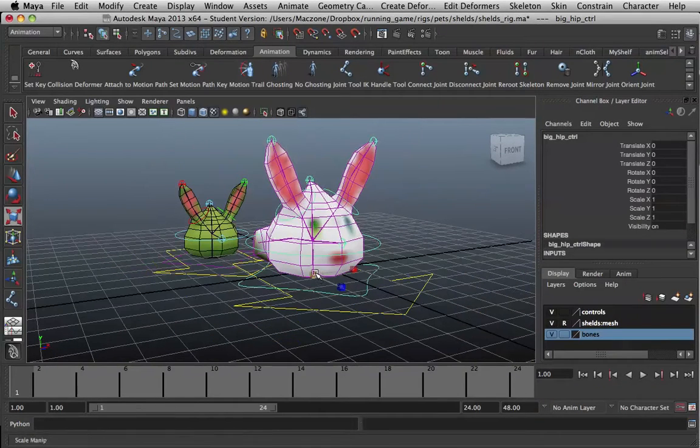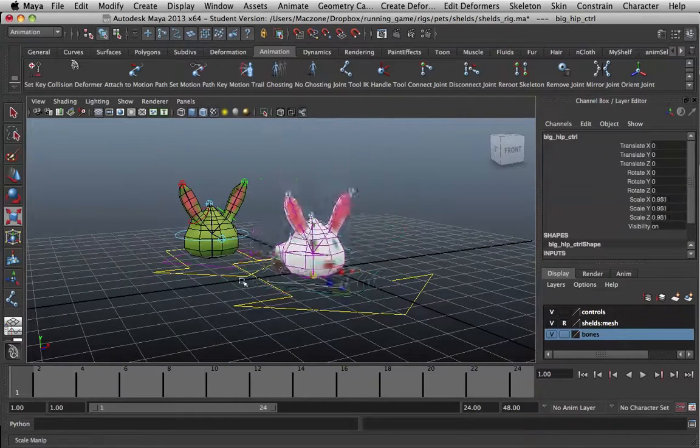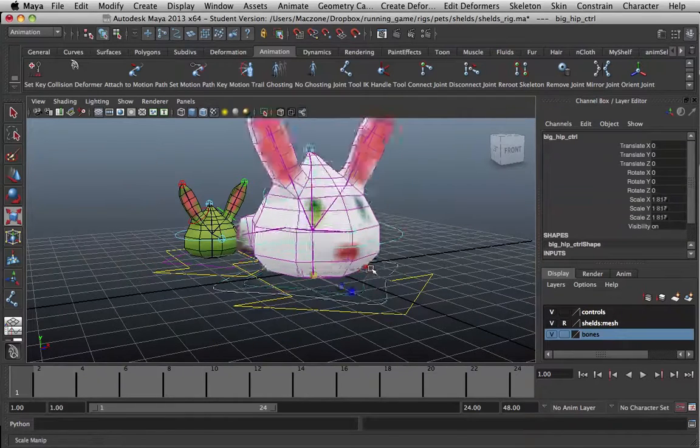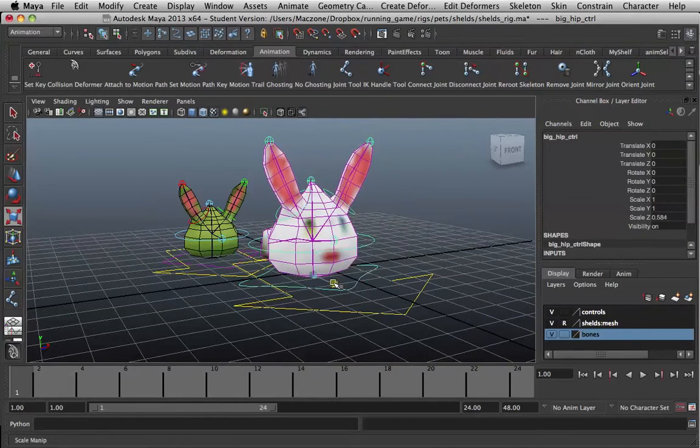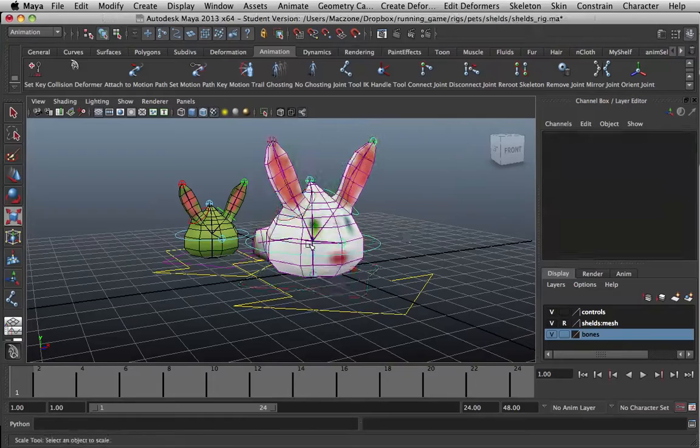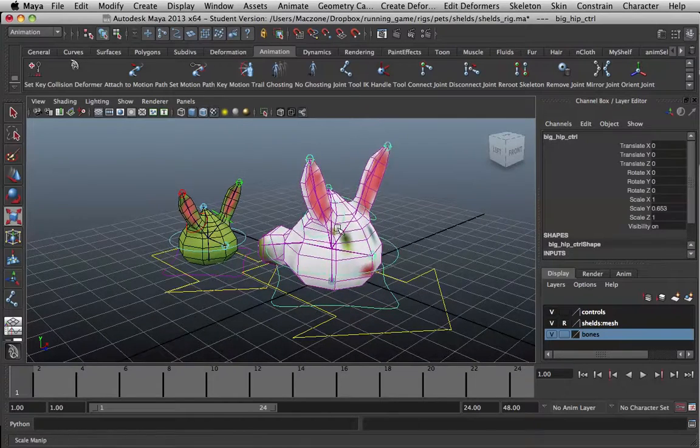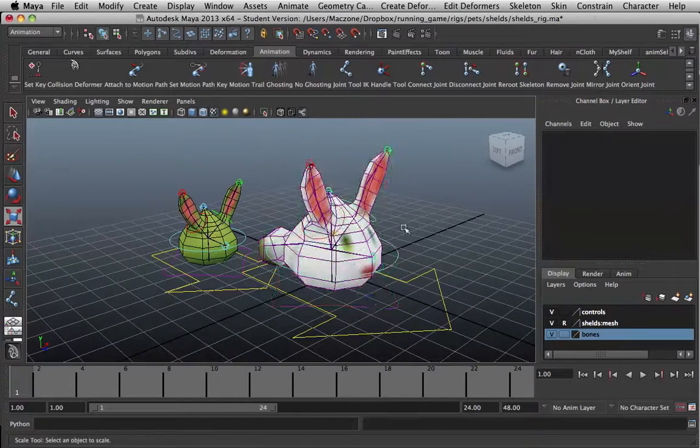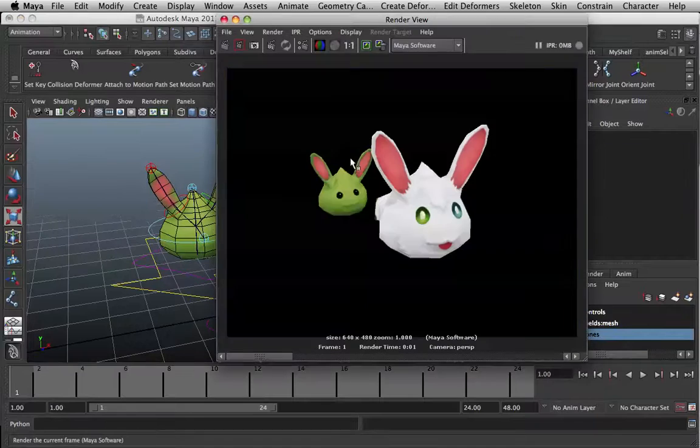Our end result, what we want, is to be able to do this basically. Squish. Squish. On a very, very simple rig. Just like this.